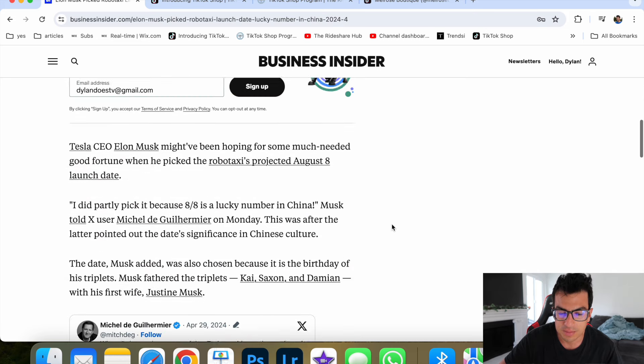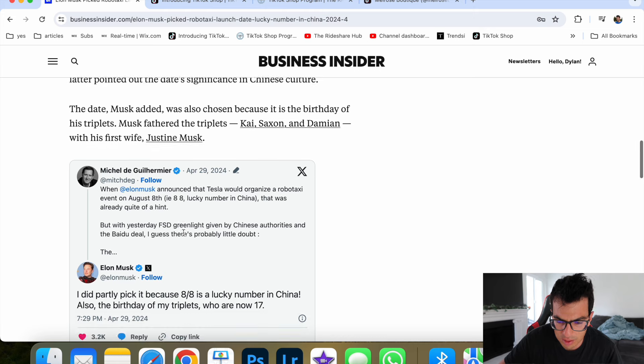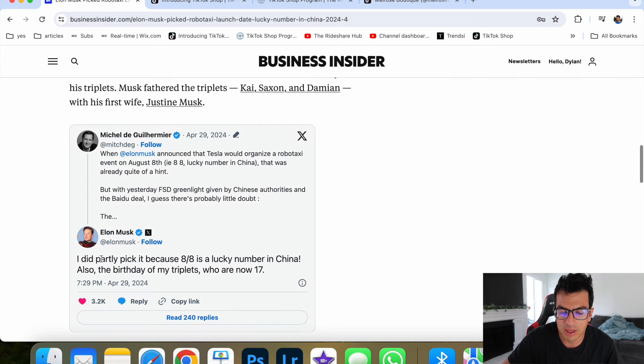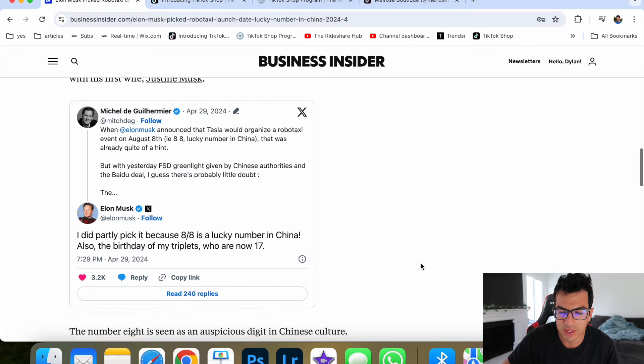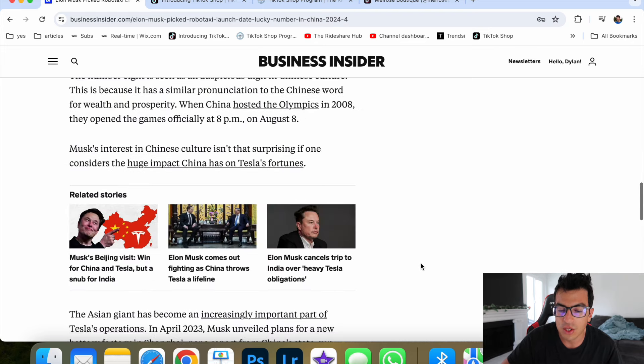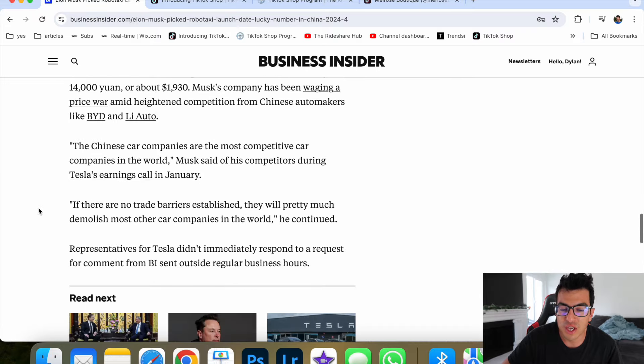When Elon Musk announced that Tesla would organize a robotaxi event, eight, eight, lucky number in China, that was already quite of a hint. I did partly because it was a lucky number in China. Also the birthday of my triplets who are now 17. So a lot of people think, oh yeah, Elon Musk, he's just talking, you know, he's been saying this for years.